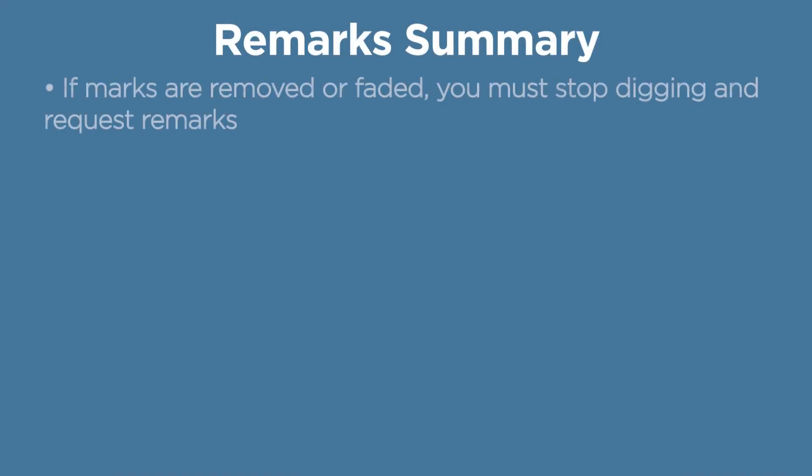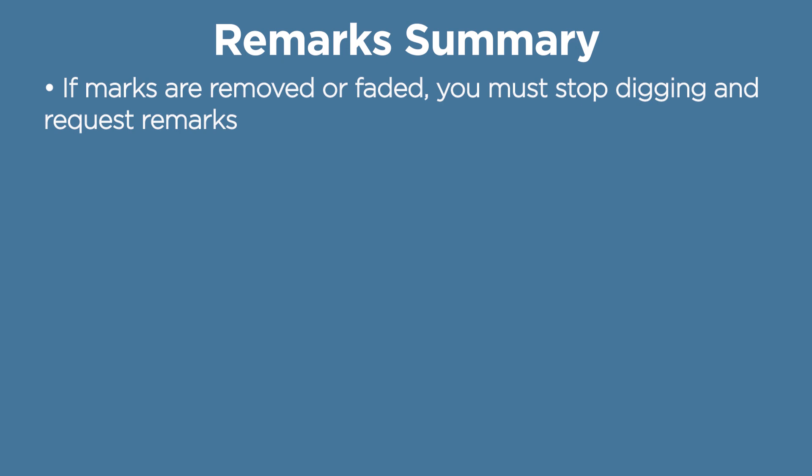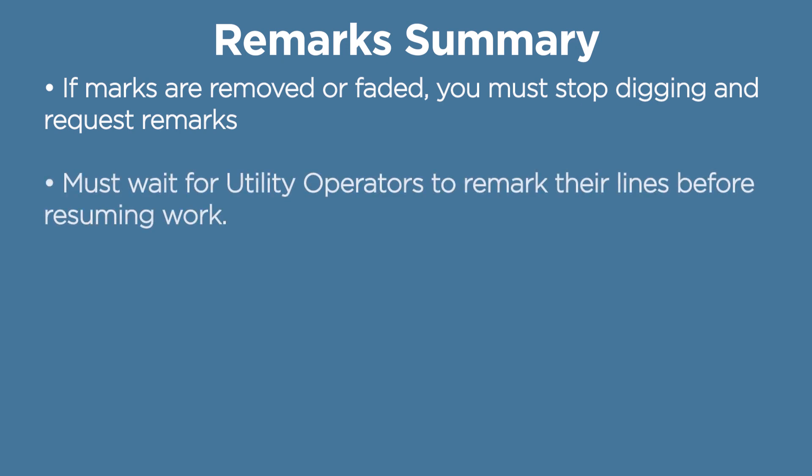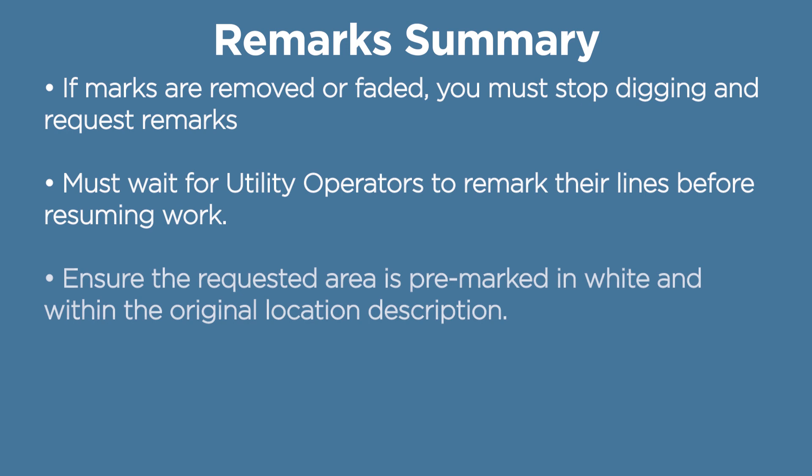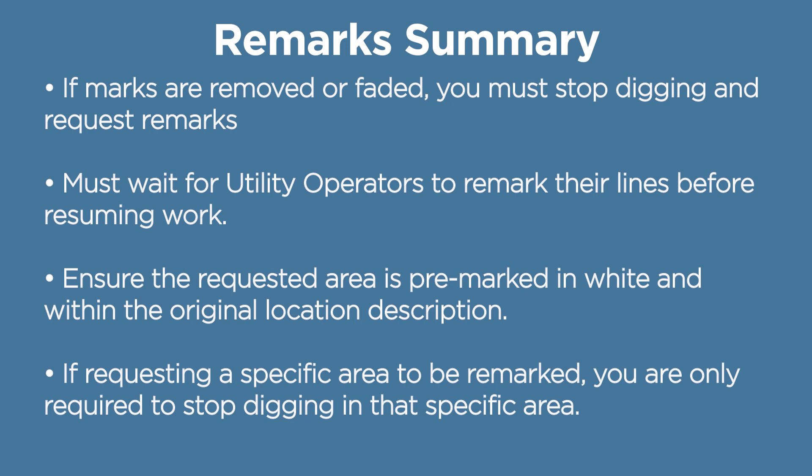To summarize, if markings at your excavation site have been removed or faded, you must stop digging and request the utility operators to remark their underground lines. You will need to wait to resume the excavation work until the utility operators have responded and remarked the area that you have specified. Make sure you have clear white delineations on the ground of the area where you need remarks, and that the area falls within the original location description of your ticket. Also, if you are requesting a specific area to be remarked, you are only required to stop digging in that specific area, assuming the marks are still clearly visible on the remaining portion of the job site.